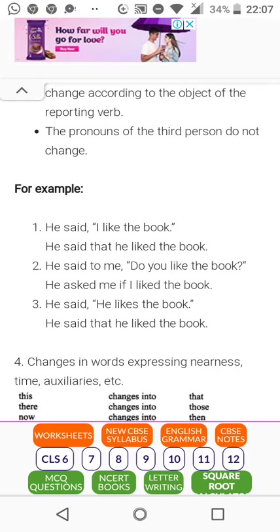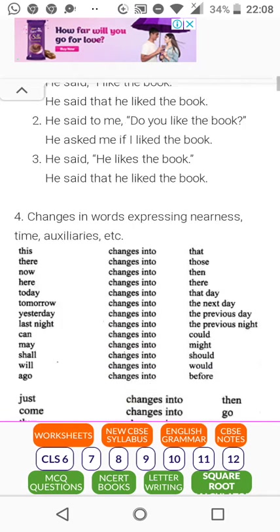For example: 'He said, I like the book' becomes 'He said that he liked the book.' 'He said to me, do you like the book?' becomes 'He asked me if I liked the book.' 'He said, he likes the book' becomes 'He said that he liked the book.'